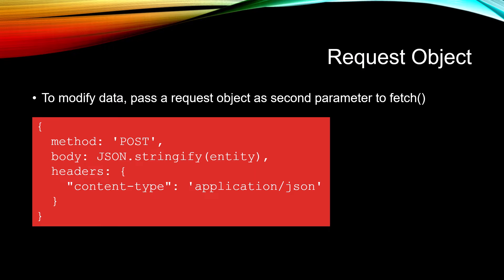To the method, we pass in what we're doing: post, put, or delete. In the body, we set the actual data that we want to send, and into the headers, we typically do a content type of application slash JSON.